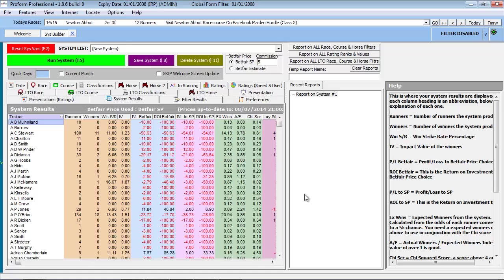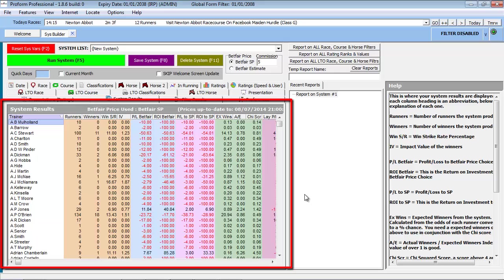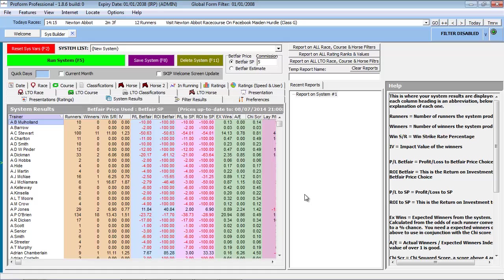Once the System Builder has finished its search of the database, the results of our query are displayed in the System Results screen. As you can see, the results are ordered alphabetically. However, by clicking on each column heading we can order the data accordingly.